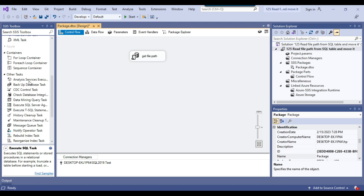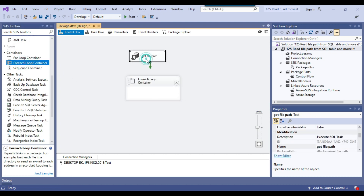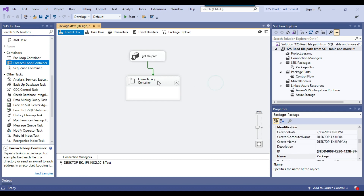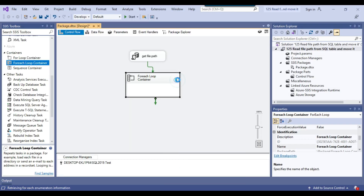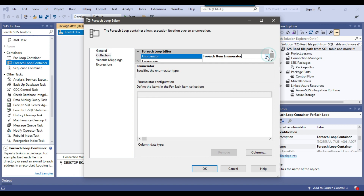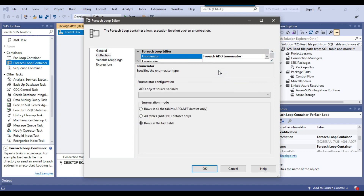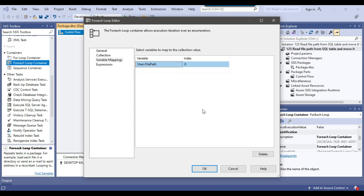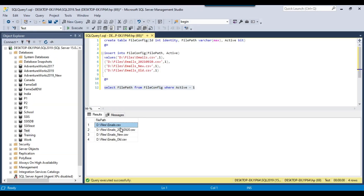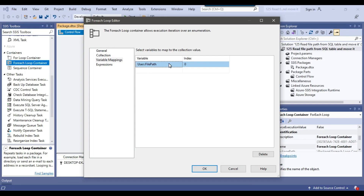Now we need to use the For Each Loop container. I'll drag and drop it into the Control Flow and connect the Execute SQL Task to it. The For Each Loop container will iterate through multiple records from the SQL Server table — one record at a time. From the enumerator type I will select the For Each ADO Enumerator and select the object variable. Under Variable Mappings I will select file_path, so for each iteration the current value will be assigned to the file_path SSIS variable.